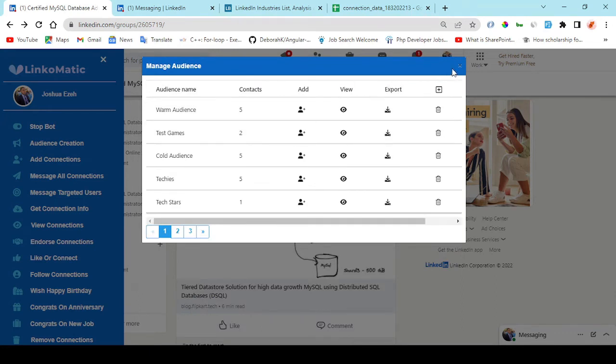So once you're done with these filters, right here you have the connection degree. It's a good practice that you tick all three of them or the first and the second, which gives you a wider range of your search.